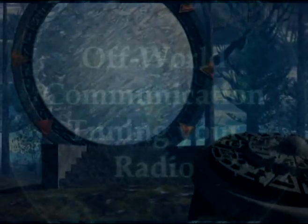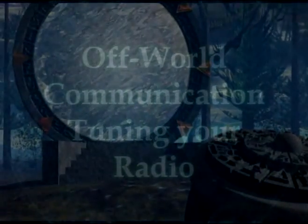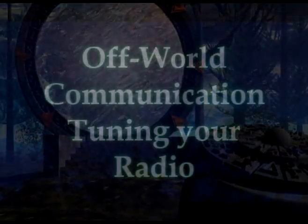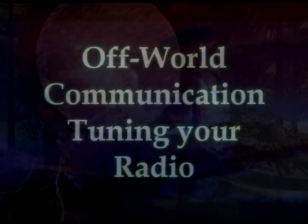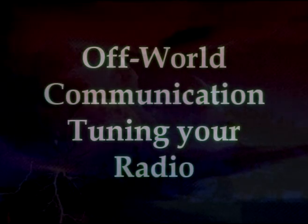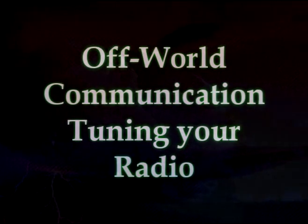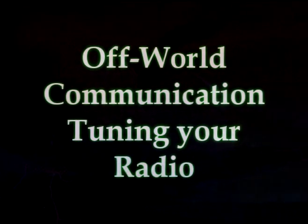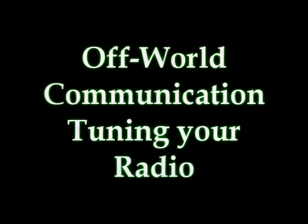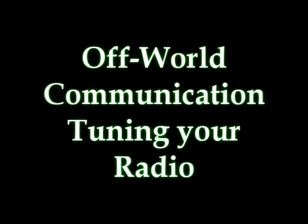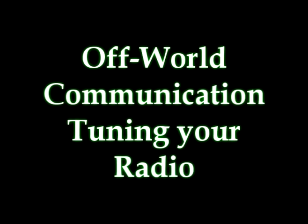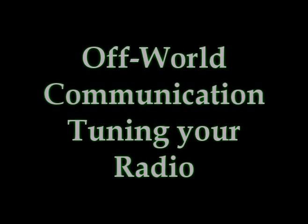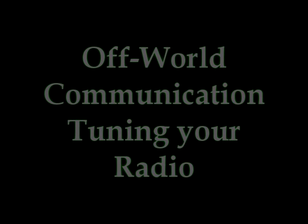We say again, and we cannot say enough, that this off-world communication is available for each and every one of you. And we, and all that encompasses the collective that is us, look forward to continuing to bring you off-world communication. We are the white-winged collective consciousness of nine.